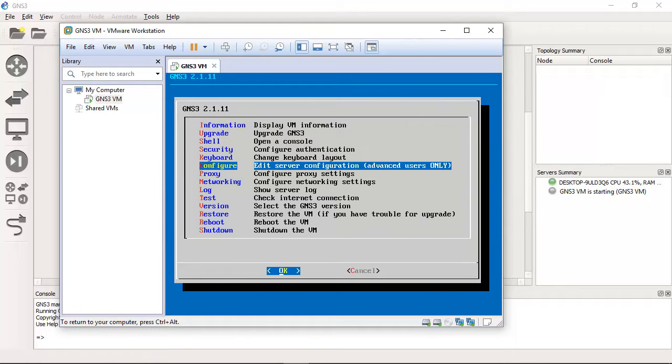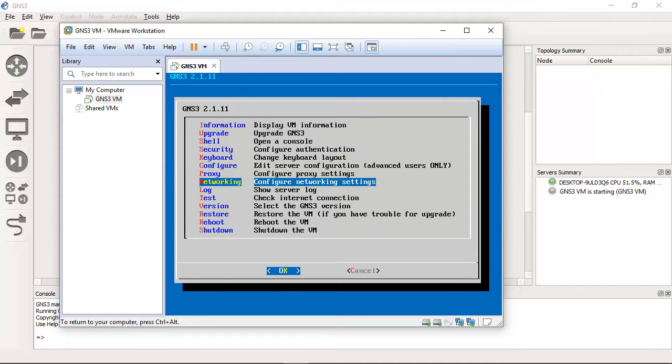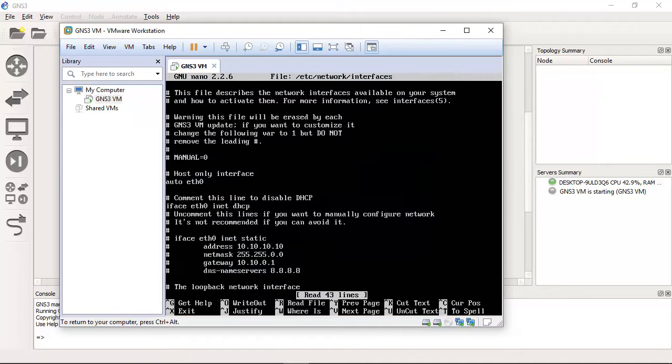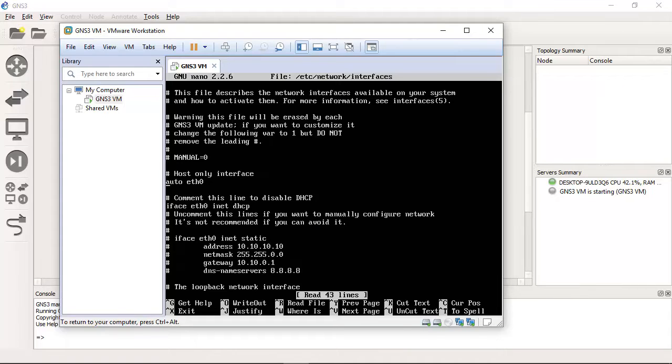Go to networking settings. The server will reboot at the end of the process. Continue. Yes, OK.